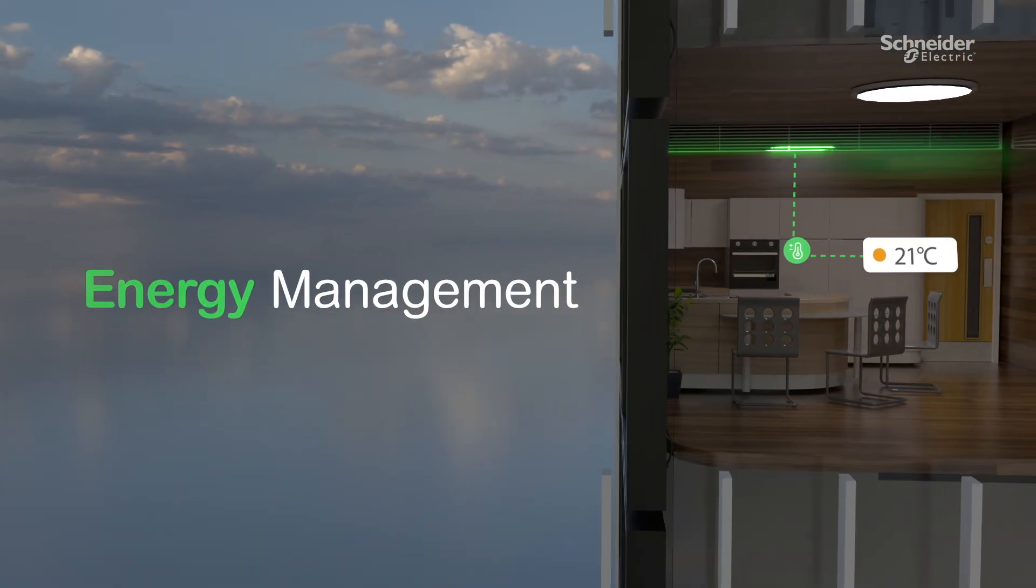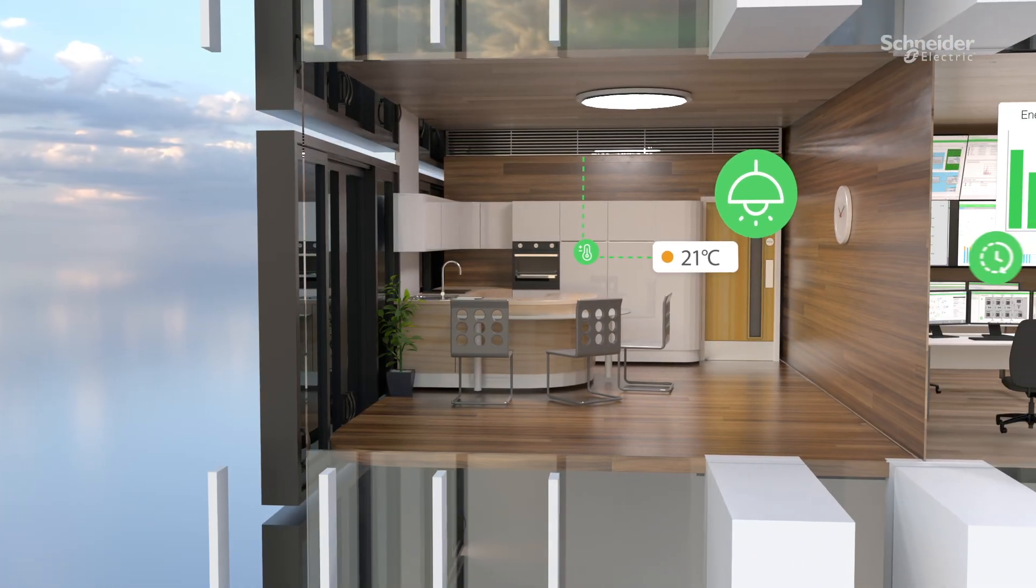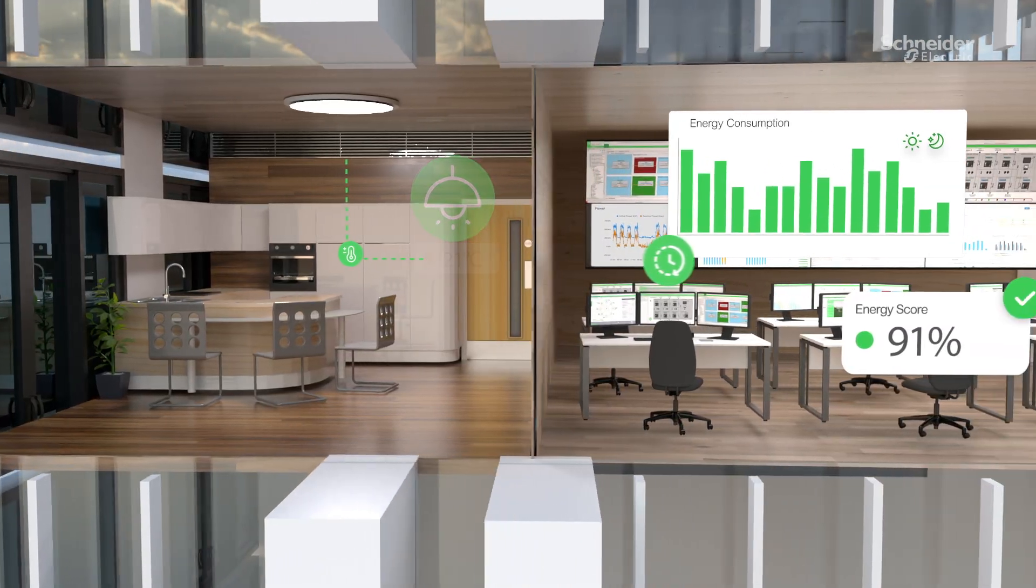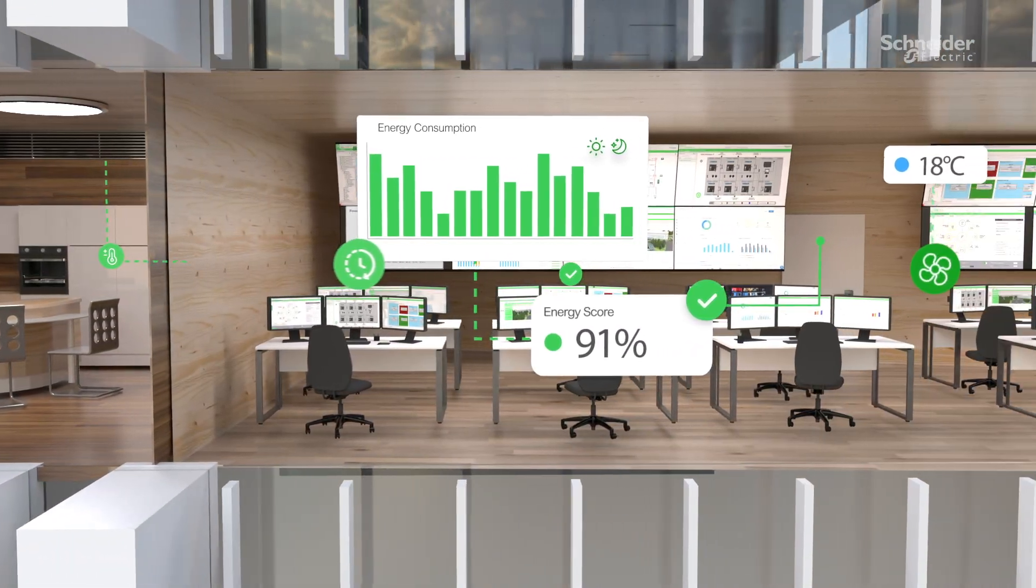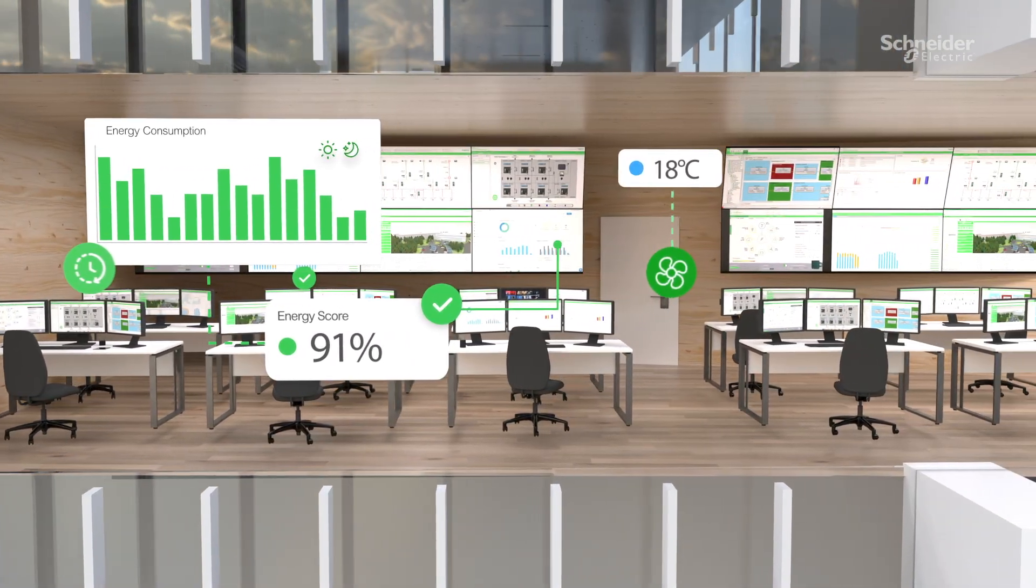Learn where and when energy is being used so you can optimize resources, reduce costs, and ensure uninterrupted power where it matters most.